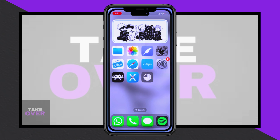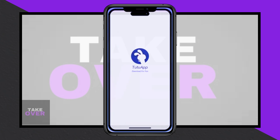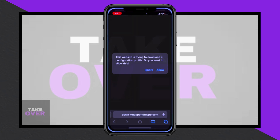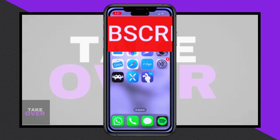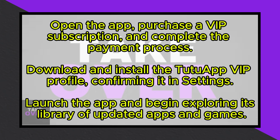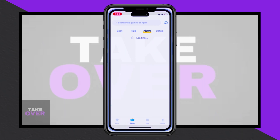Once finalized, download the Tutu app VIP version, open it, and allow it to install the necessary profiles. Return to the Settings app to confirm and install the profile. Once installed, you're all set to explore the Tutu app VIP version. This makes it a fantastic option for accessing content unavailable on the official store.